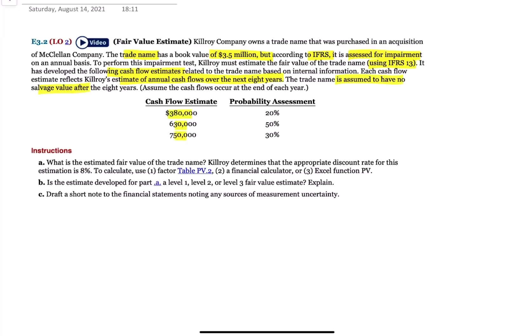There's a 20% chance of the cash flows, like the net cash inflows, being 380. There's a 50% chance of it being 630. So this is using probabilities to help us estimate kind of best case scenarios and worst case scenarios.